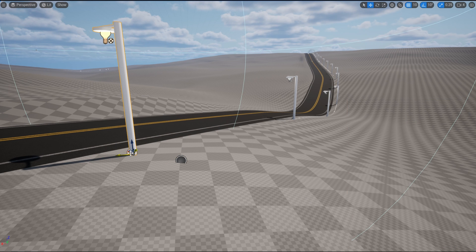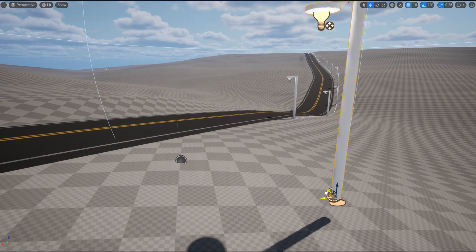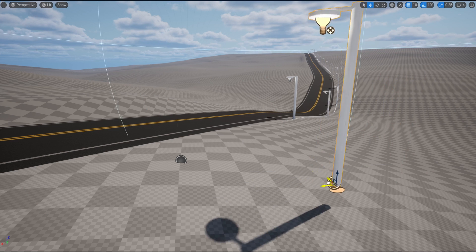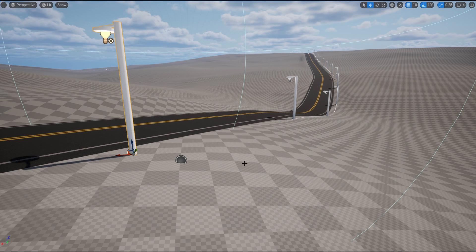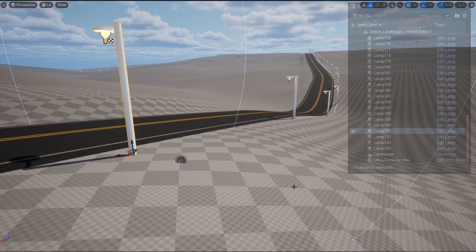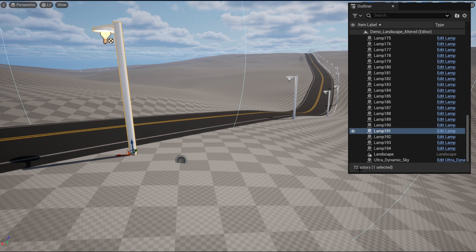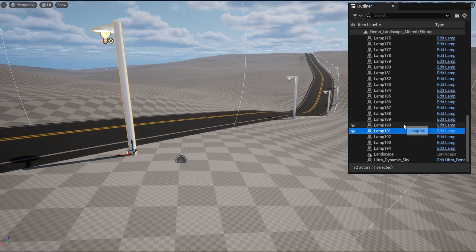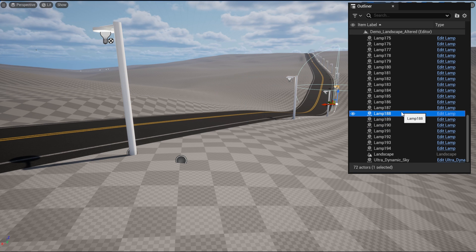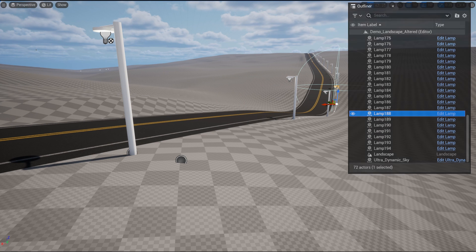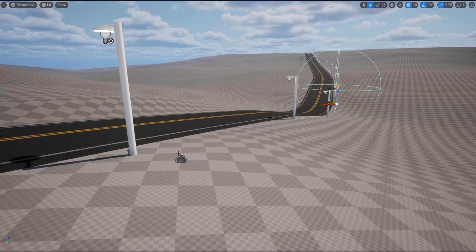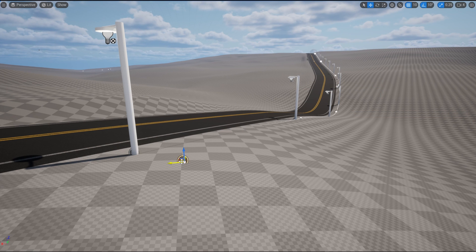A couple of last things to mention for this section is that once you spawn any object, they can be individually moved around and edited like a normal actor in your level. With that, they will show up in the Outliner tab individually. Also, you can use the Spawn Objects button to spawn static meshes if you leave the blueprint section blank. That's it for the Periodic Placement tab.